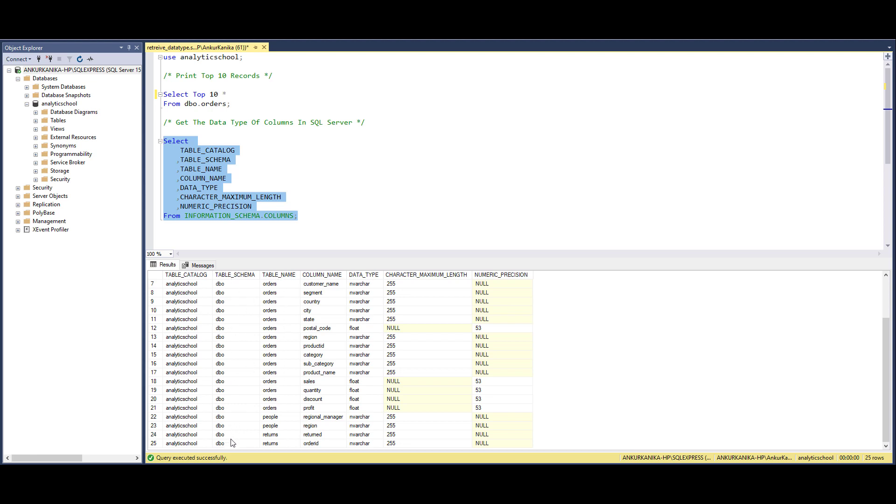Then the column names - what are the column names in all those tables, then what is the data type, character maximum length, numeric precision, and all.